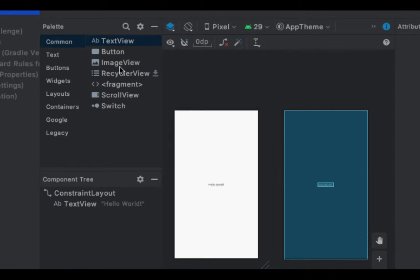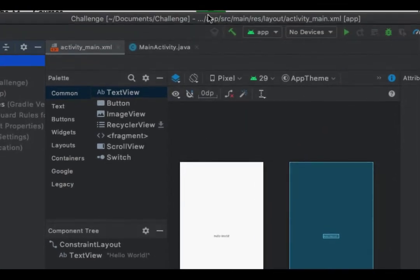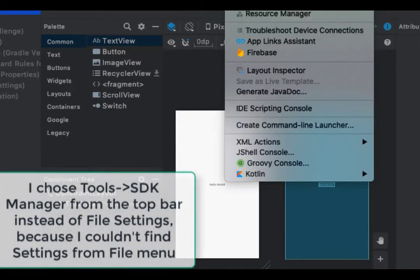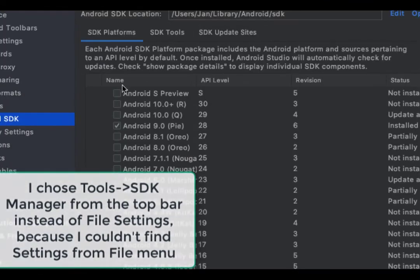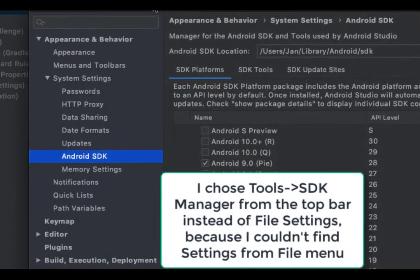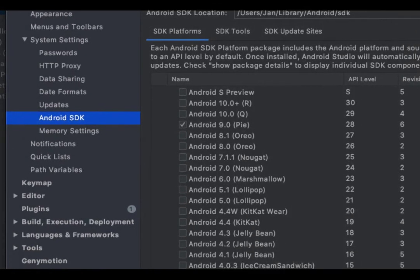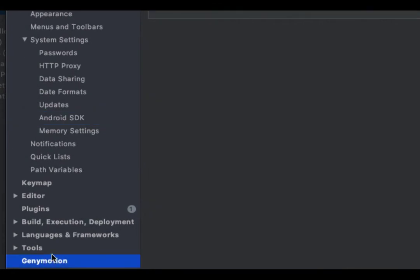Once your Android project is open, go to Tools. In this new window you can see all the preferences for the project, and there is Journeymotion here — choose Journeymotion under Tools.